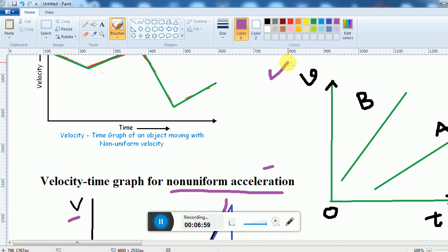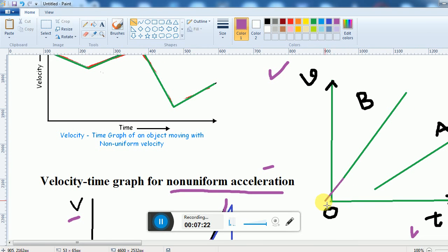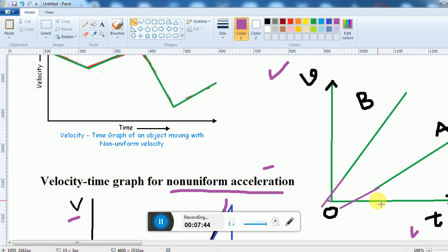Here is another example. Two objects are plotted on a velocity-time graph. Which one has more acceleration — A or B? You have to find whose slope is greater. The slope of B is more than the slope of A. So the slope of velocity-time graph B is greater than that of A, and thus the acceleration of B is greater than that of A.